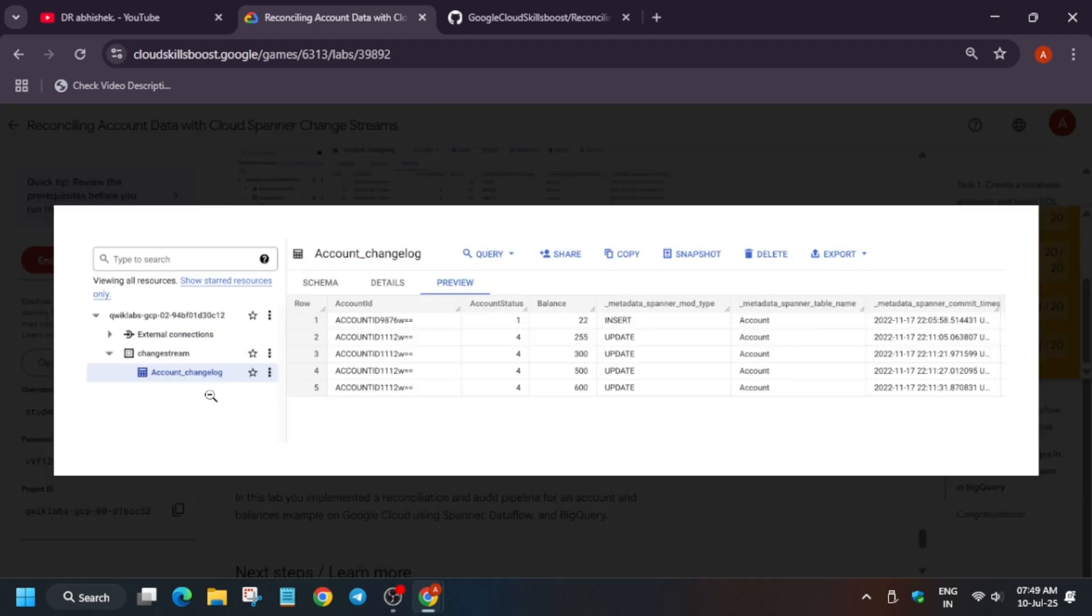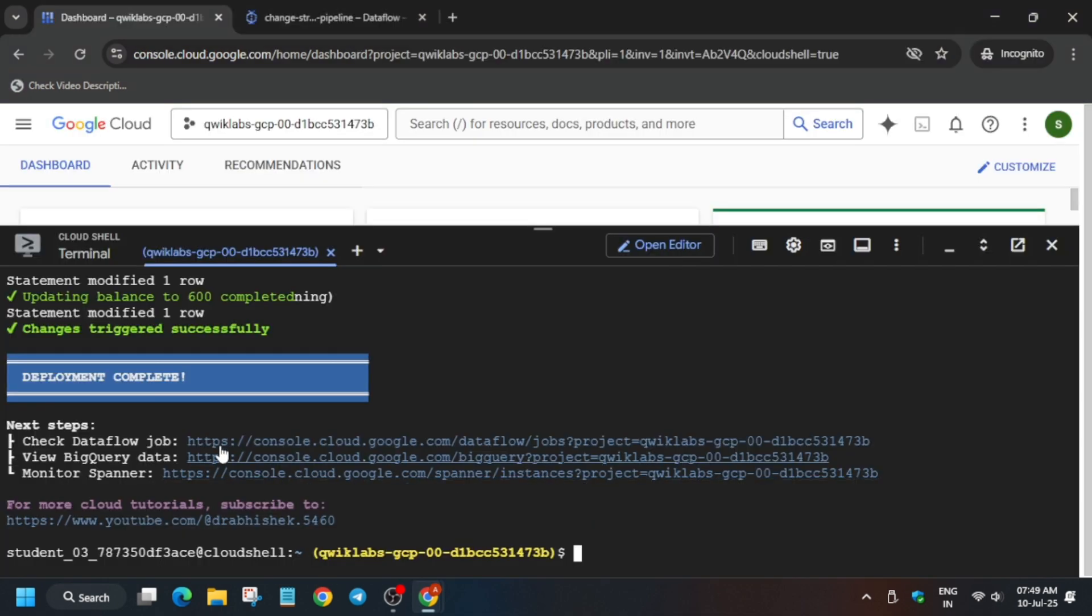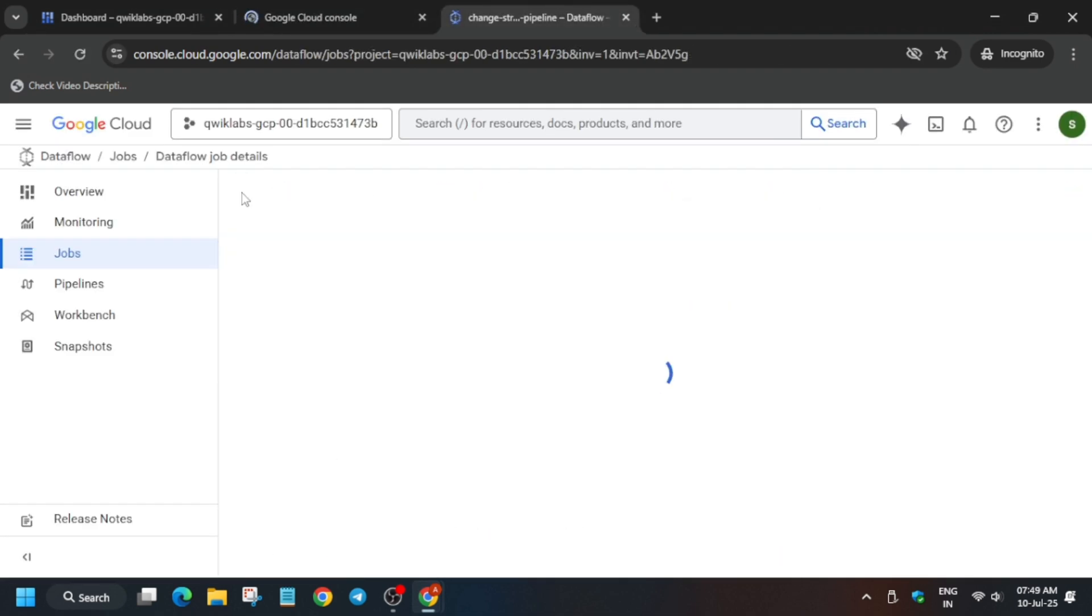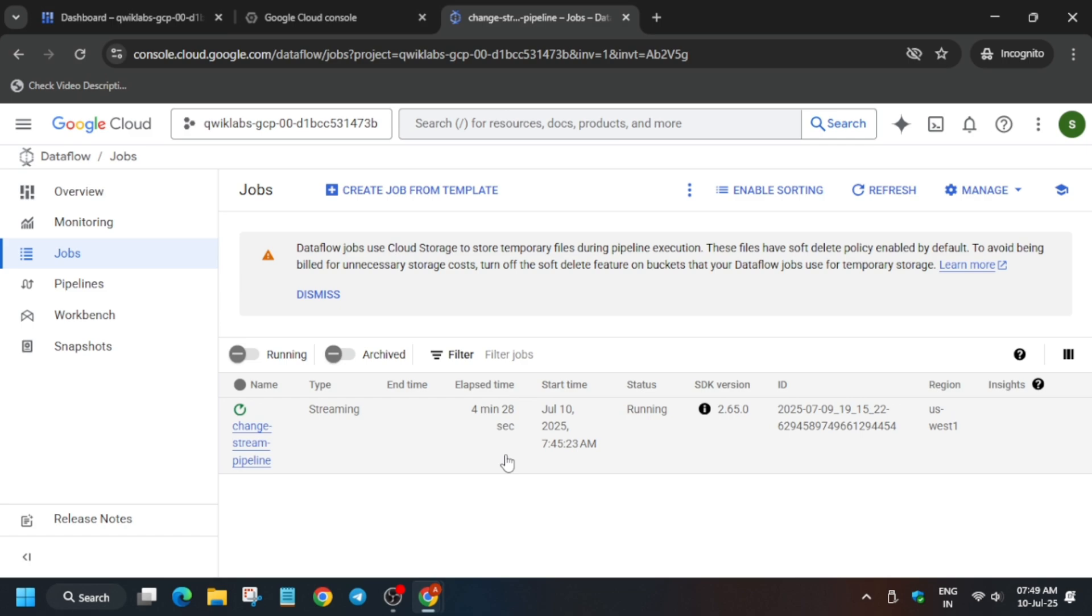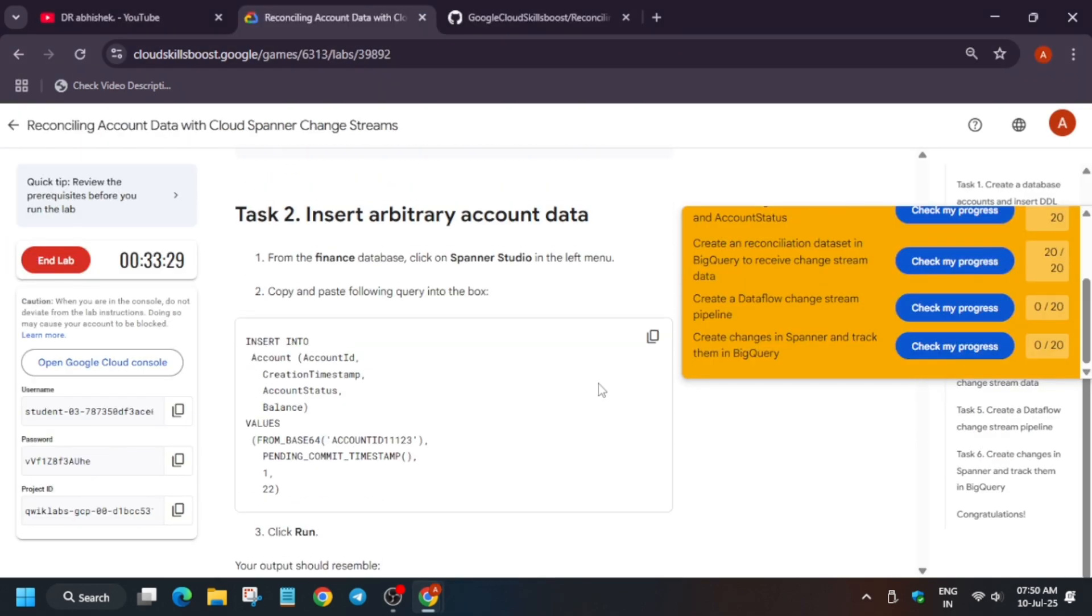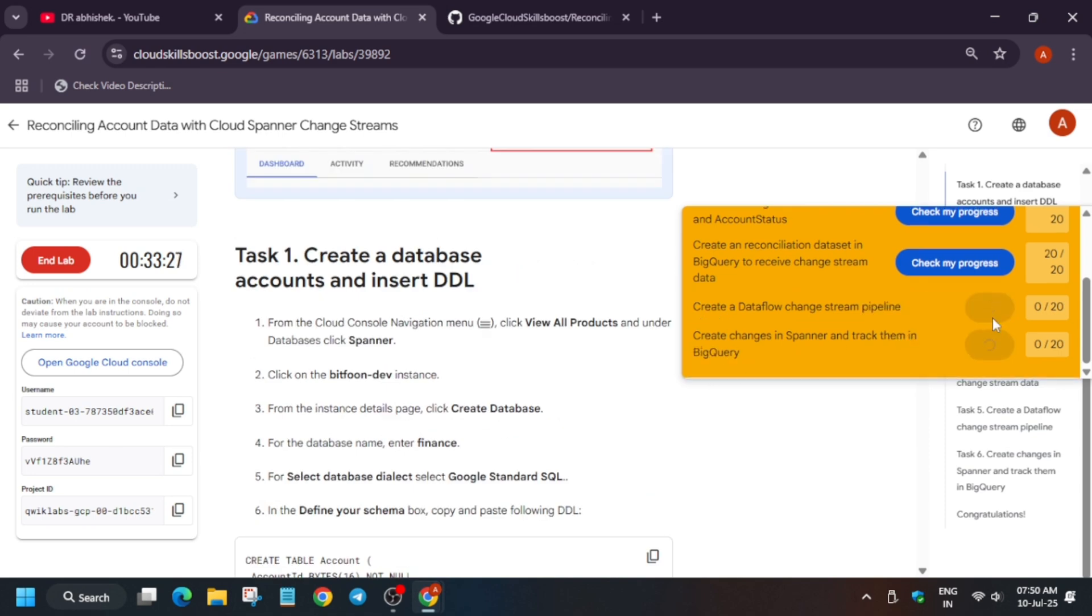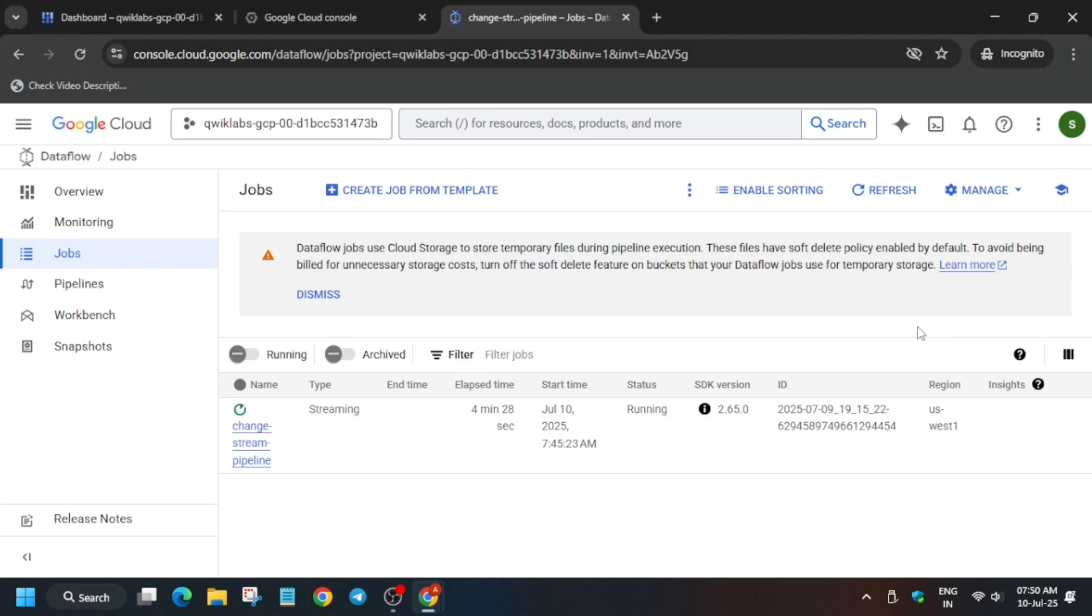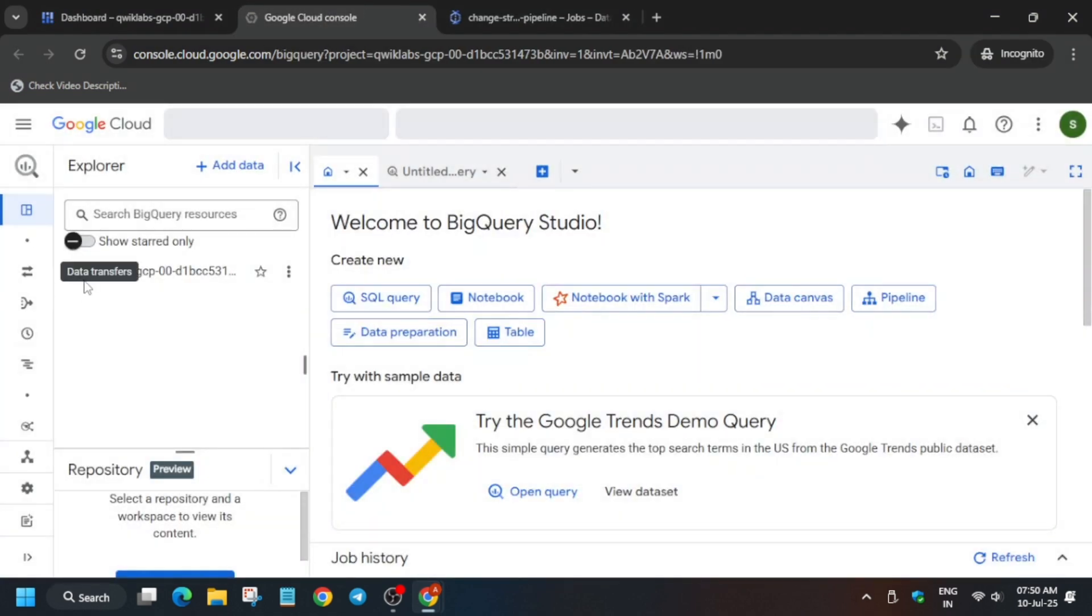So we are not getting that score. Basically what you have to verify - let me show you. First of all, open the BigQuery console. Now here you can see the job is running. It's not failing. If it fails, you have to just restart it, basically recreate it to be more precise. Now here let's check the score. You got the score for the Dataflow job. Now only the last task is remaining. So here click on done.